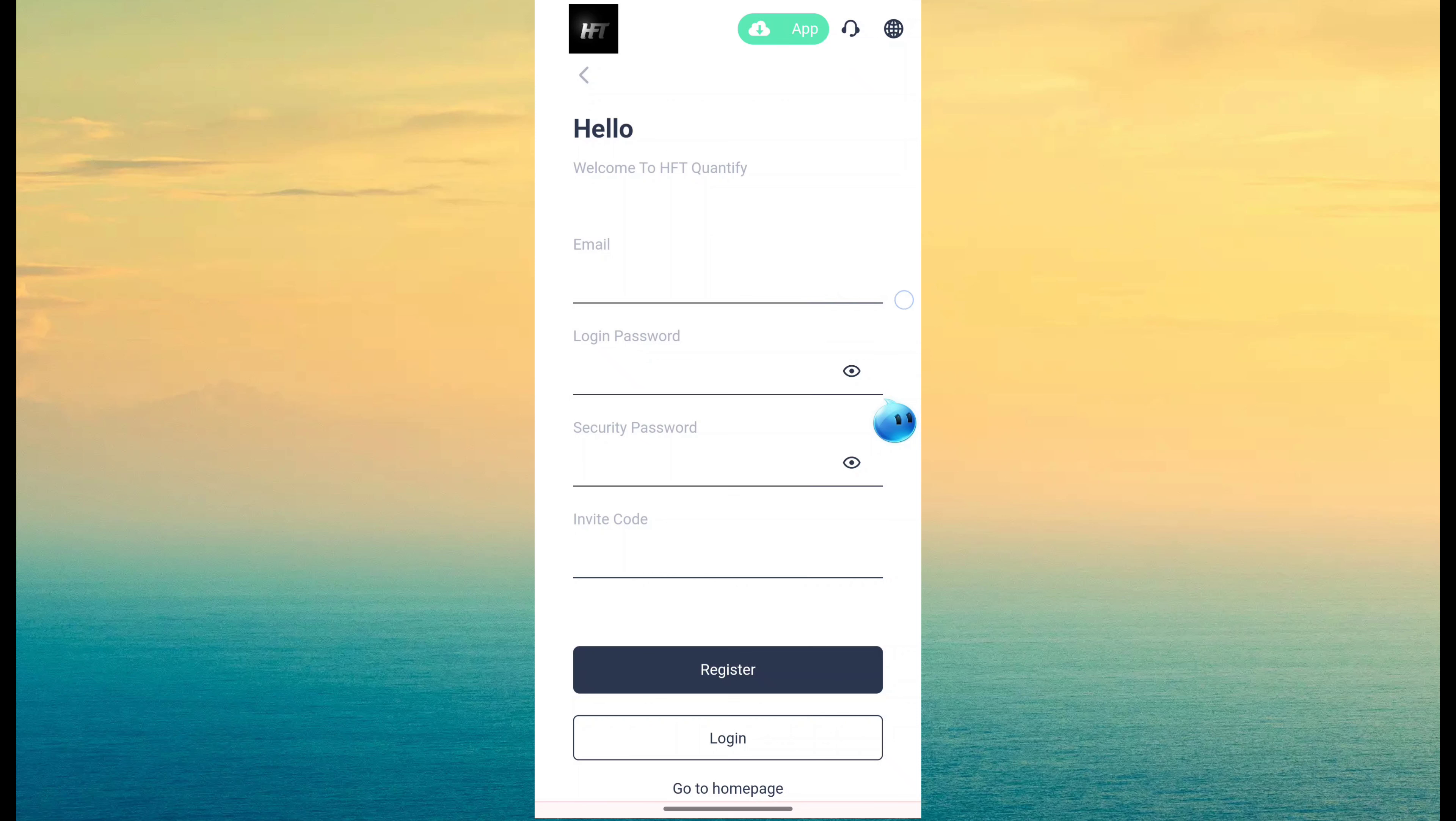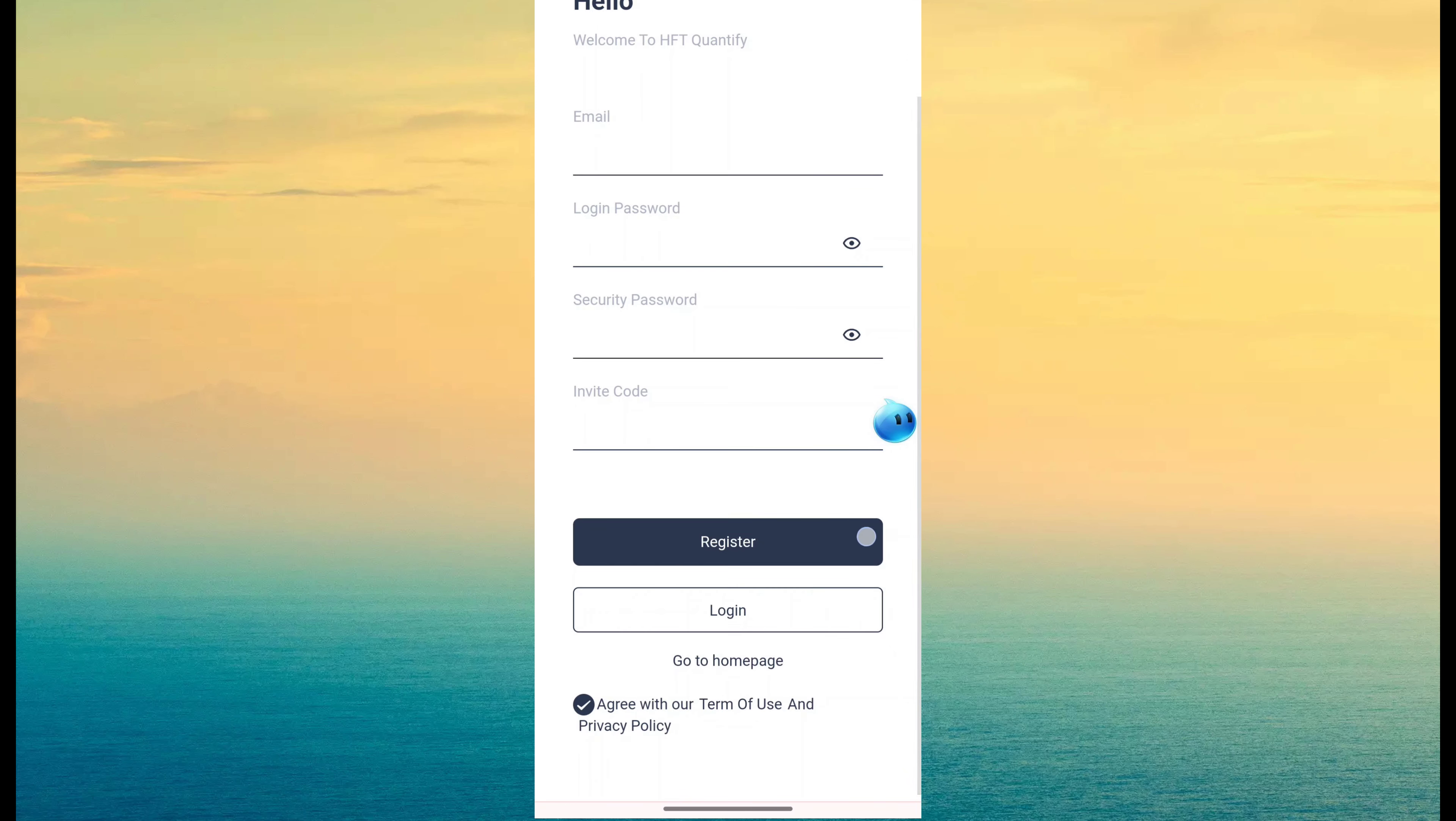Then fill email ID, login password, security password, invite code and click on register.